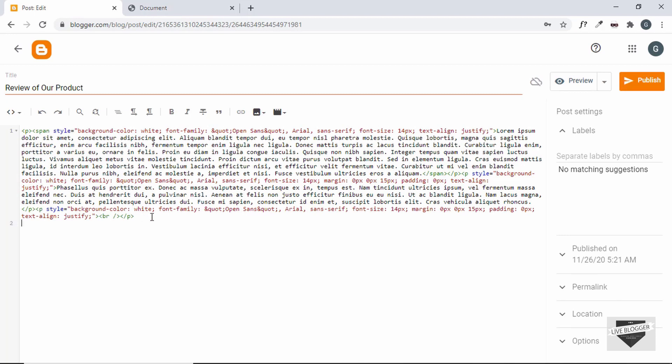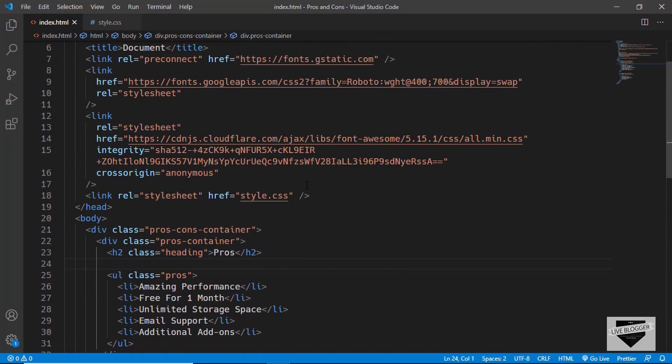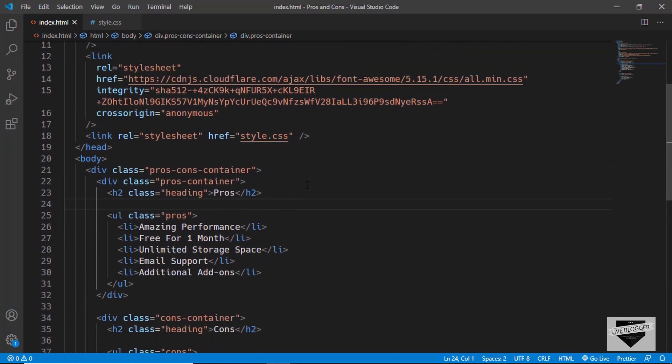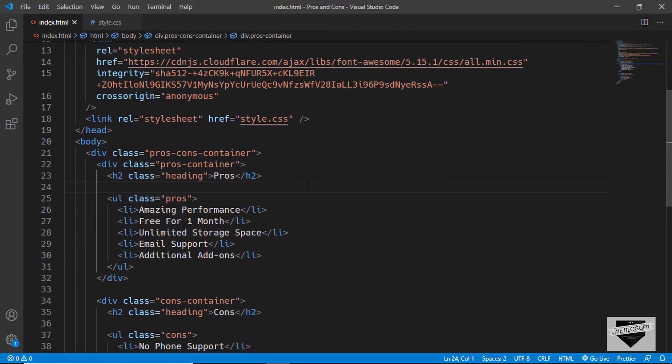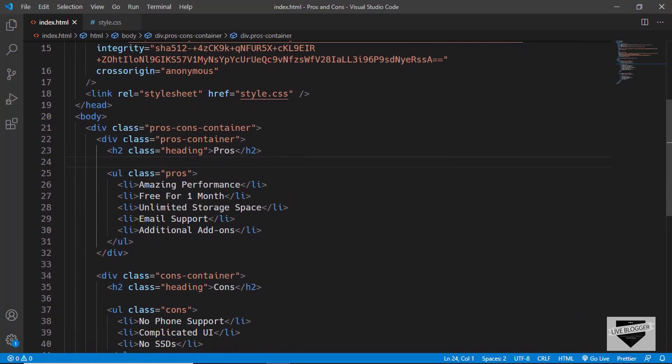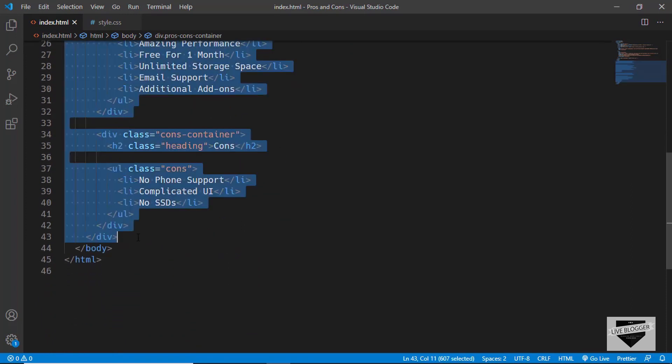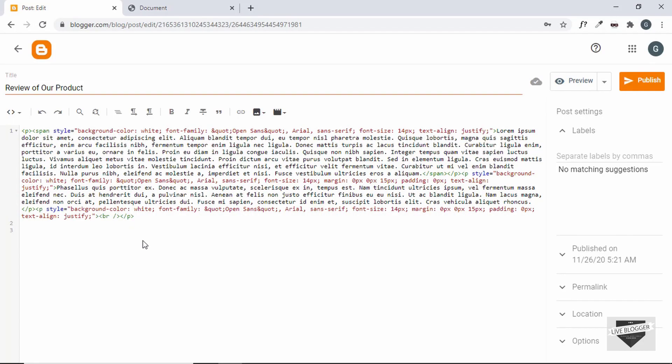Now after the paragraph let's copy the HTML code. So here I have opened up my project and you can find the link of this project in the description below. So I'll just copy everything inside the body. So this pros cons container division and I'll just paste it over here.